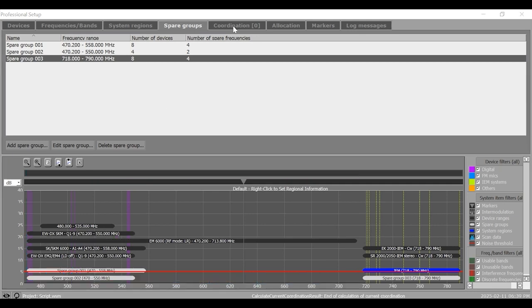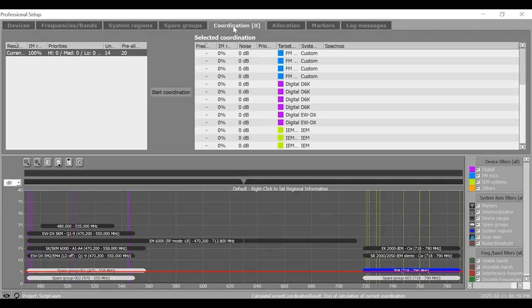Next is the coordination tab, which allows the calculation and coordination of intermodulation free frequencies that are suitable for the conditions at the venue.